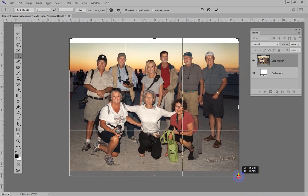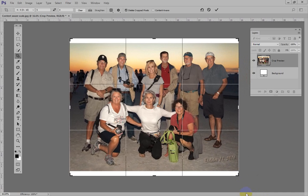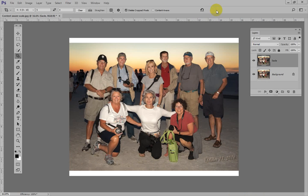I'm cropping this to 8x10 and looking at the edge. When I get to the edge I'm going to stop. This way I'm going to have to add a little bit to the top and a little bit to the bottom. That should be easy enough. I'm going to commit it — click on the checkbox.